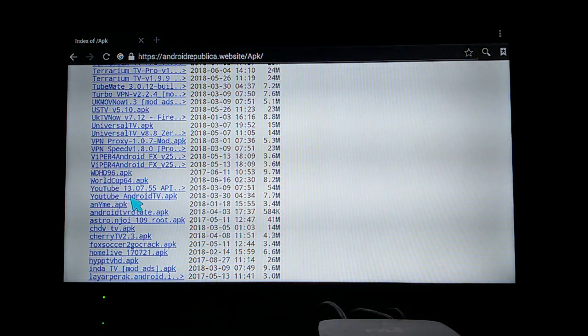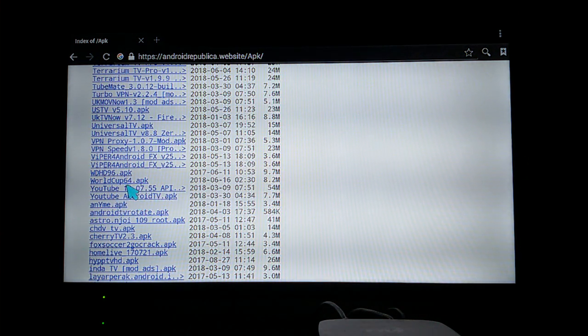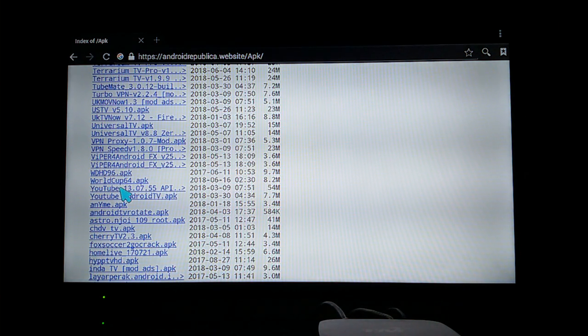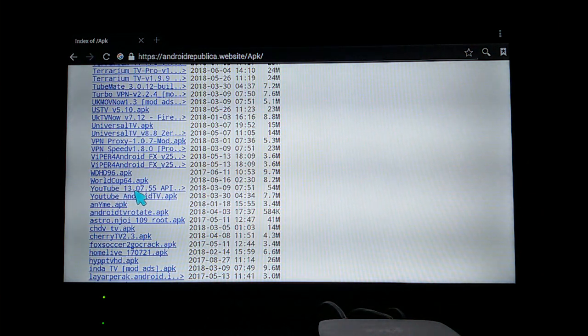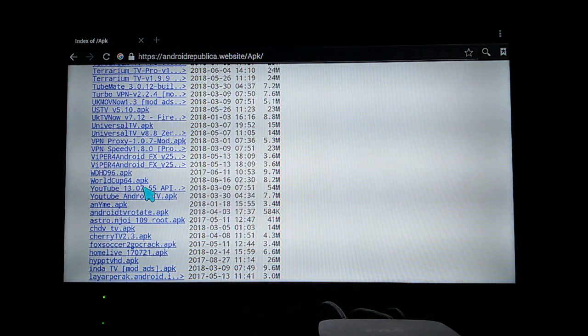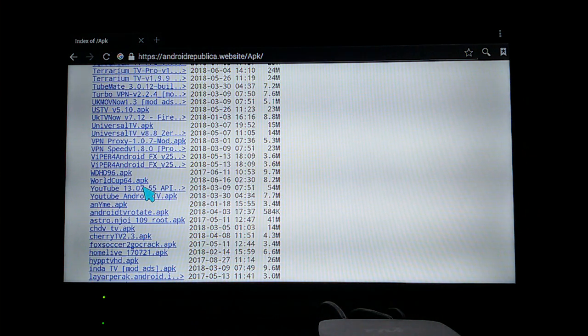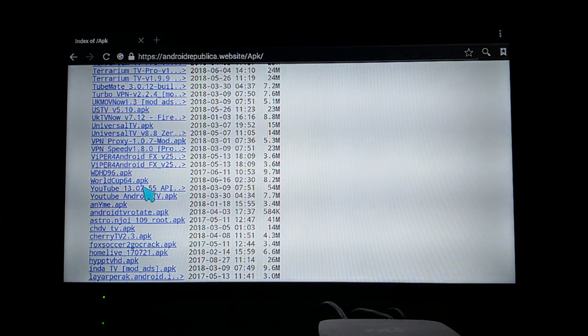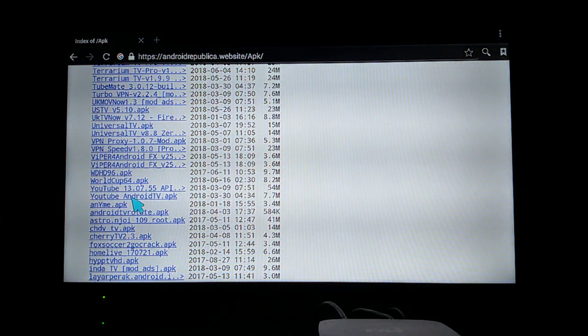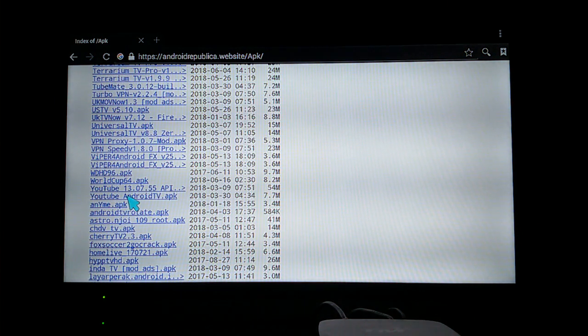Here it is - YouTube Android TV.apk. Make sure you guys don't download YouTube 13.07.55. I tried to download this app before but it didn't work. Make sure you choose YouTube Android TV.apk.